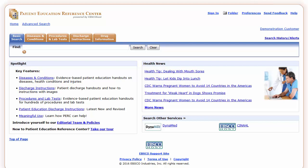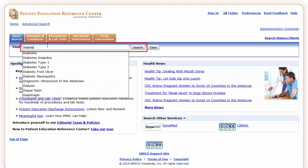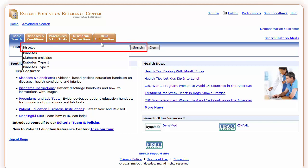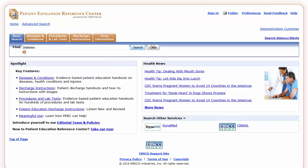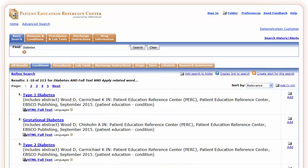To search for patient education materials in PERC, enter your topic in the Search box and click Search. PERC displays a result list of documents that contain your search term.